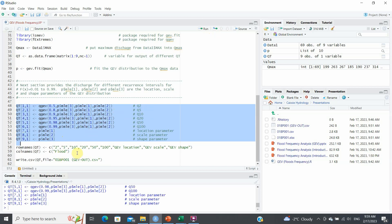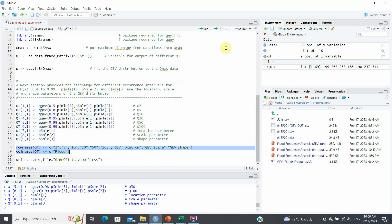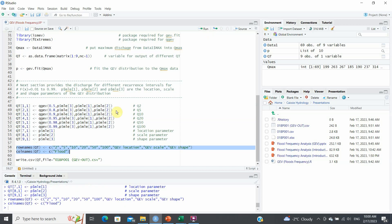Now I'm going to define these rows and columns so that I can output them into a file. So you run these two. And finally, I'm going to write the results, all of these results into a file, which will be called 01BP001GEVout in this particular example. So you run this.